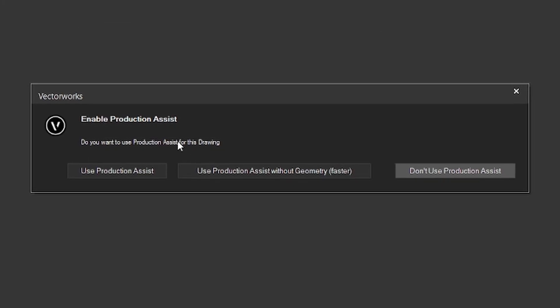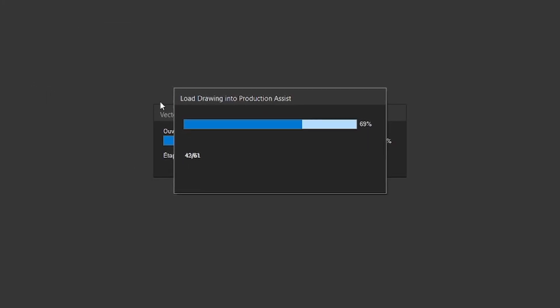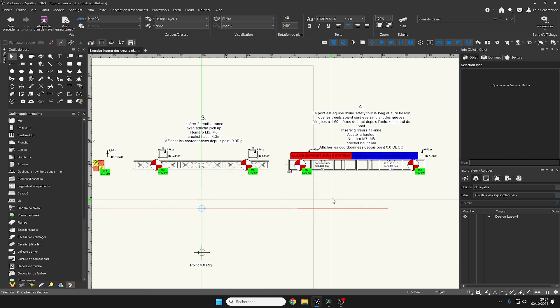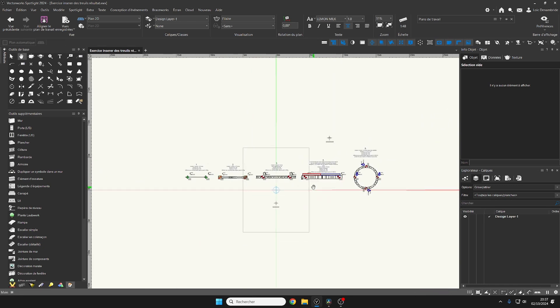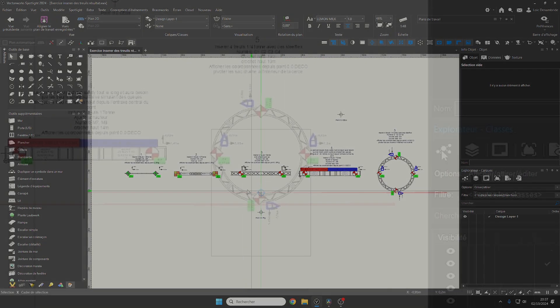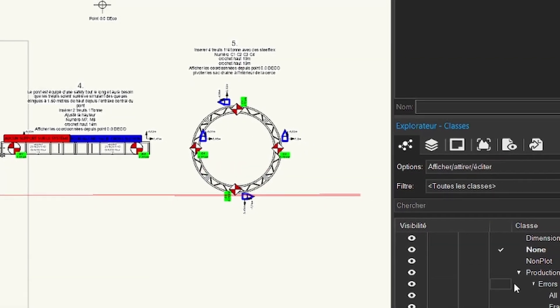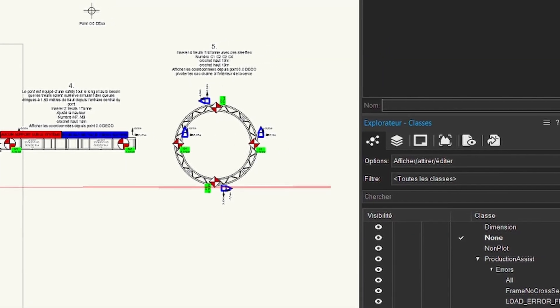If you accept the use of Production Assist, you will see documents loading automatically. A Production Assist class is automatically installed in your classes.